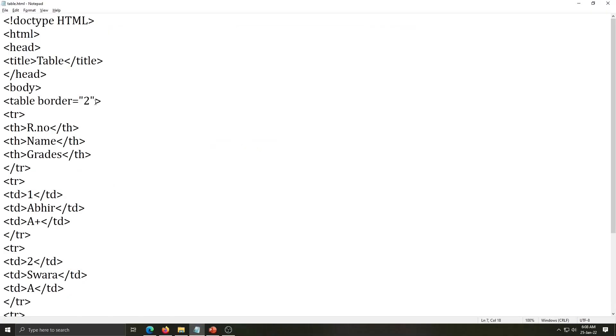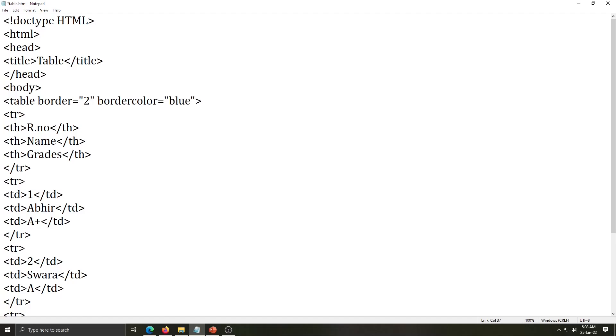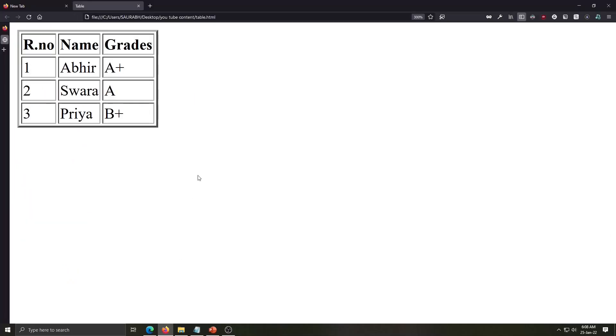So click inside the table tag and write their attribute name is border color, c-o-l-o-r without space equals any color name you can write here. Save it, go to browser and refresh. See now my table border is in blue. Now we will make our table colorful.